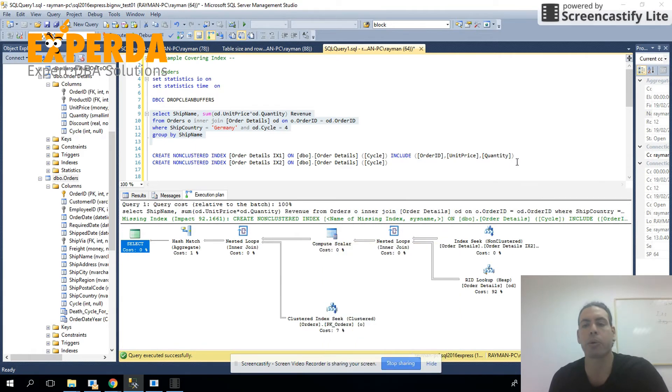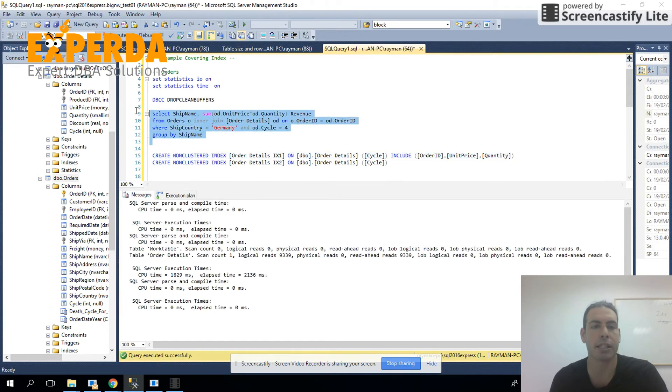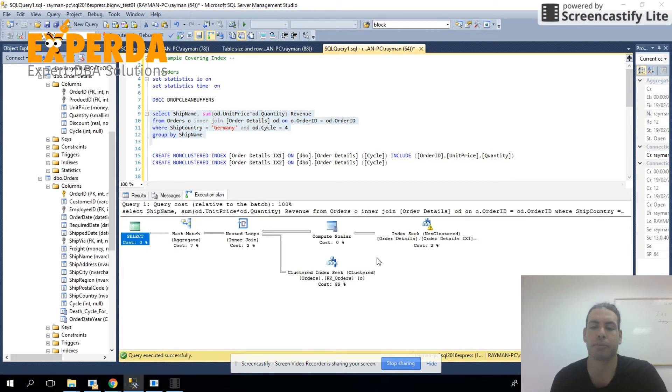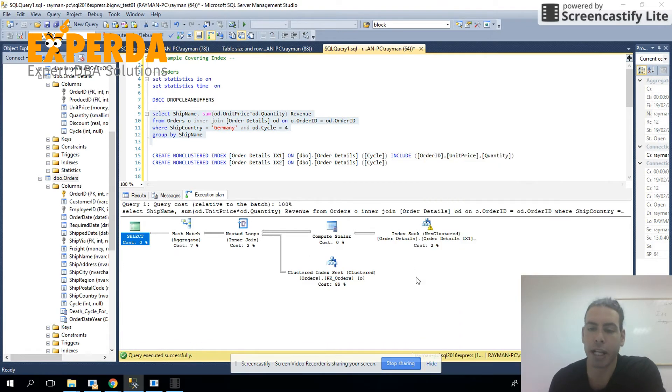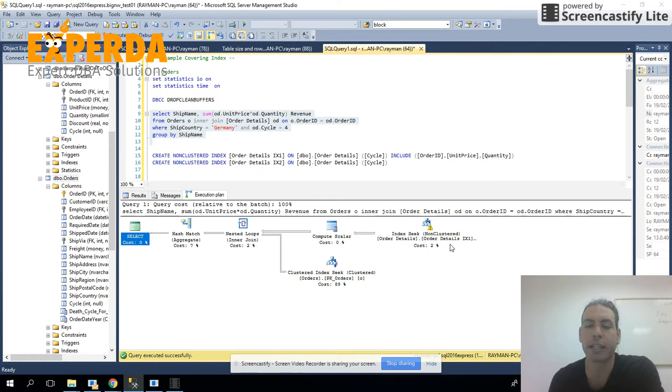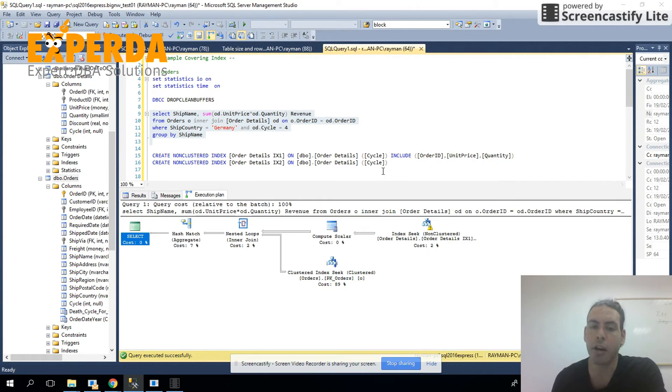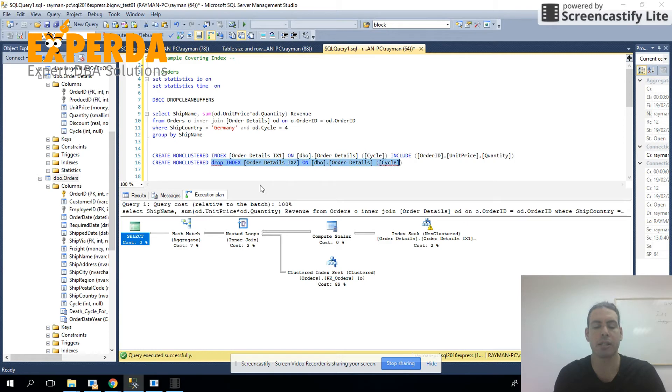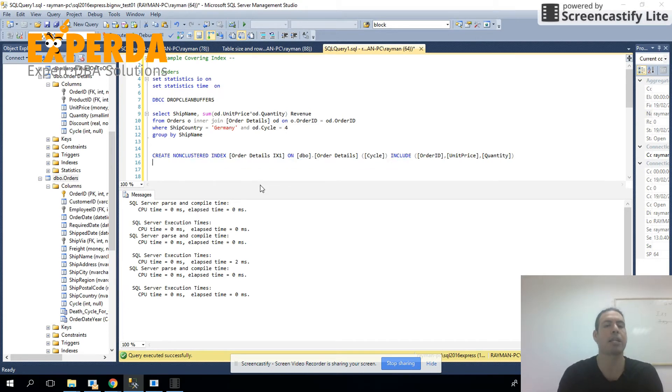What we saw when we created the covering index is that we didn't have to go to the table, meaning right now the covering index, we're only going to the index itself. And in this scenario, I would keep the covering index and I would drop the second index that's simply not necessary and we don't want it to just become a redundant index, hurting our performance in the inserts, updates, and deletes.